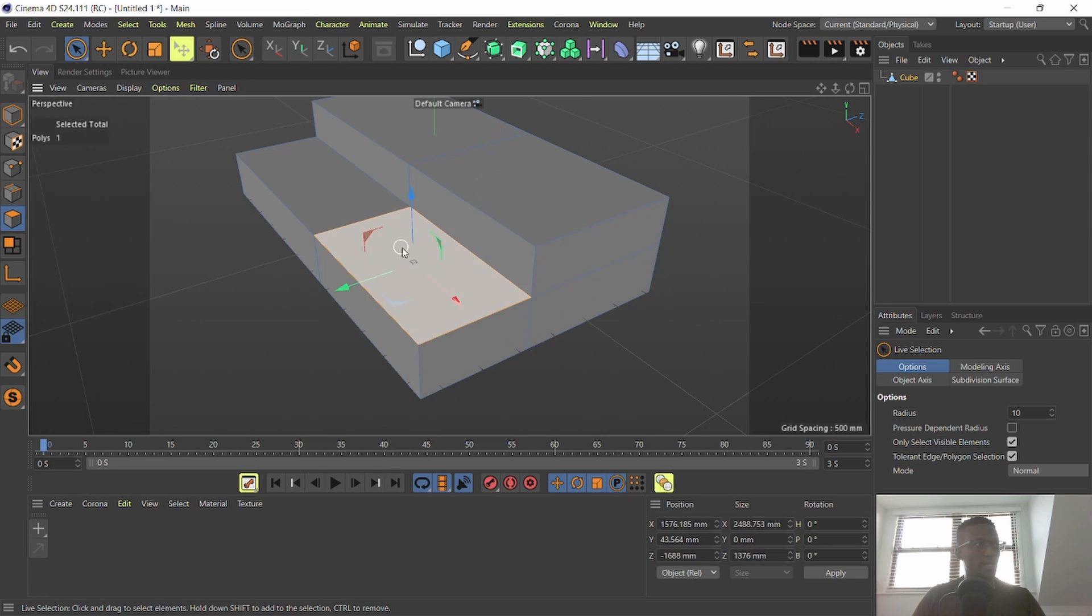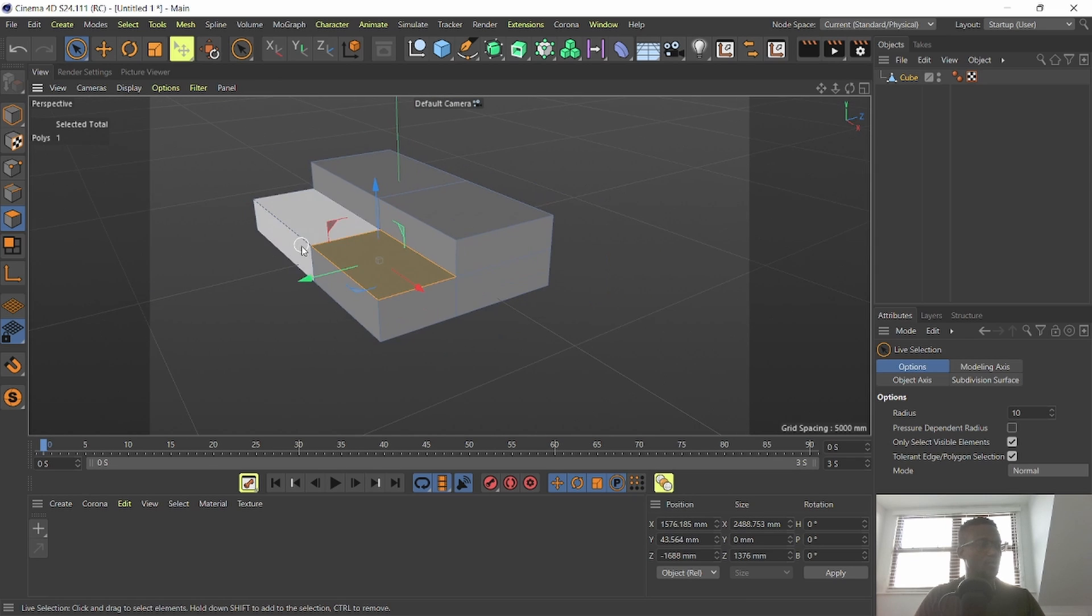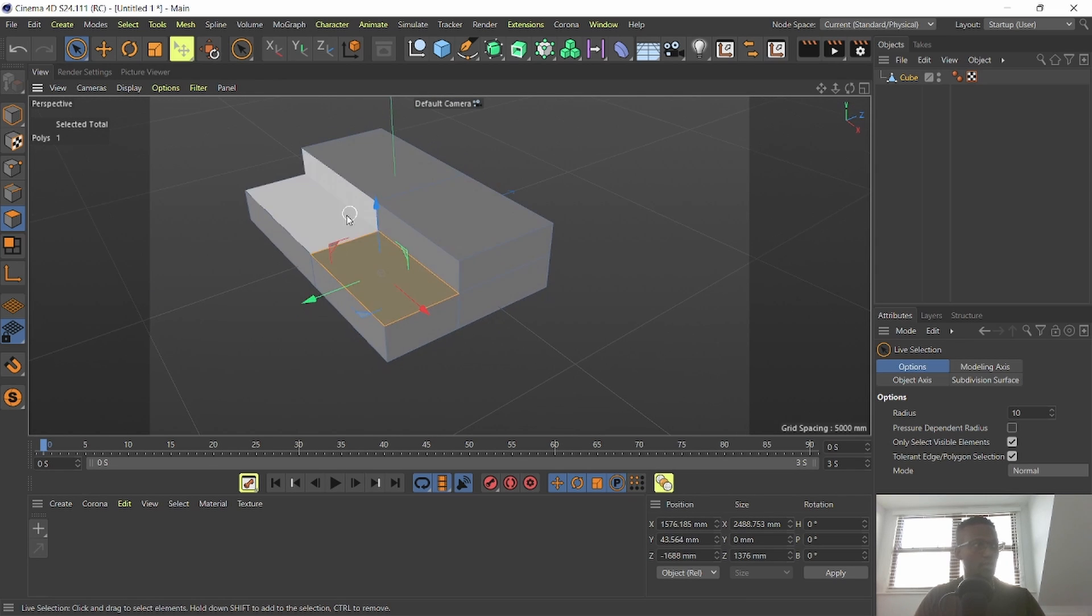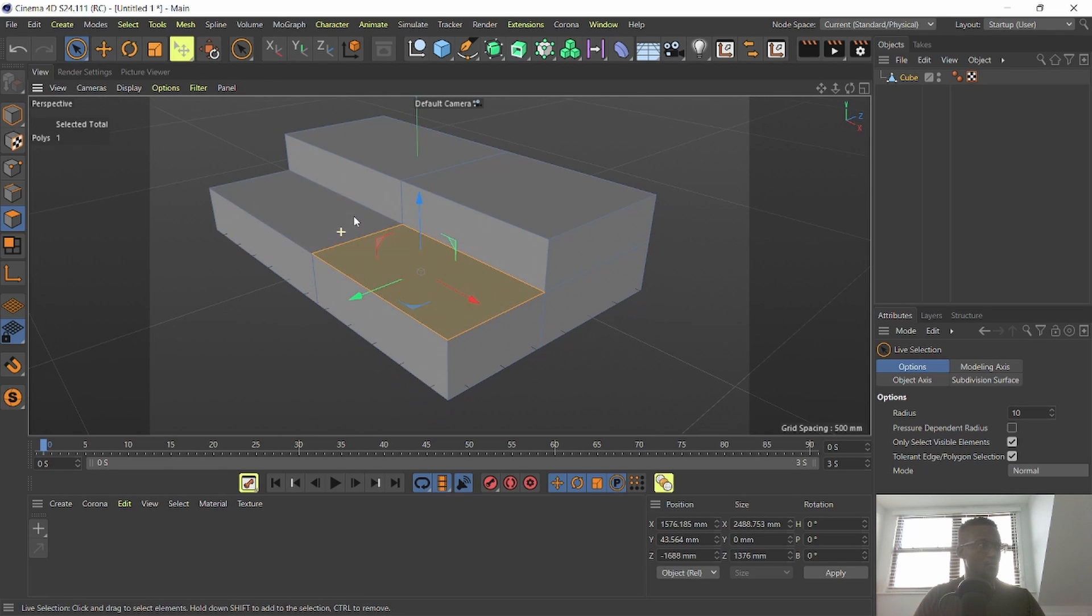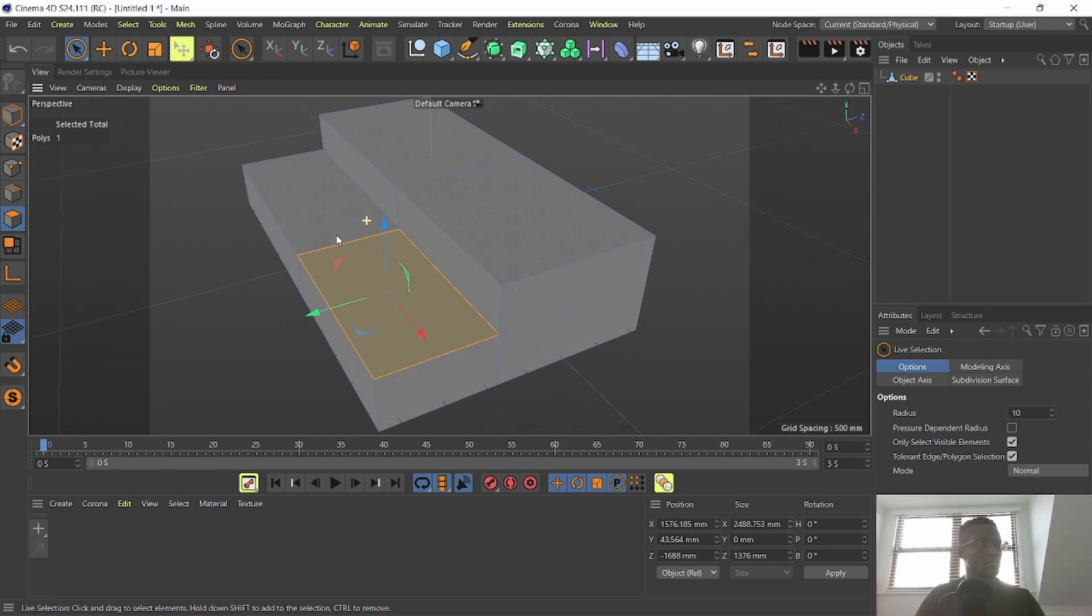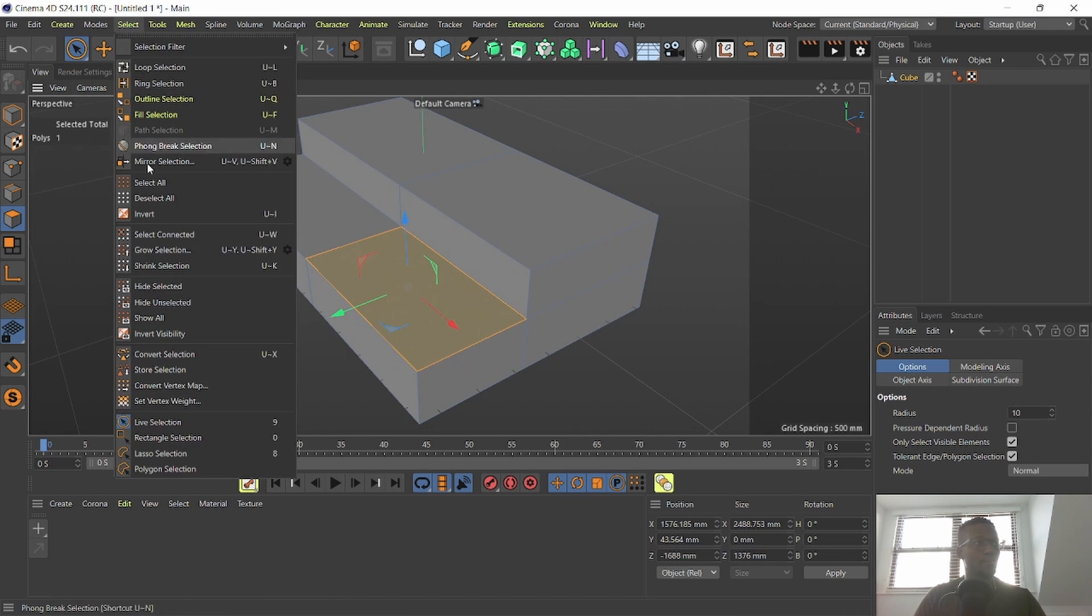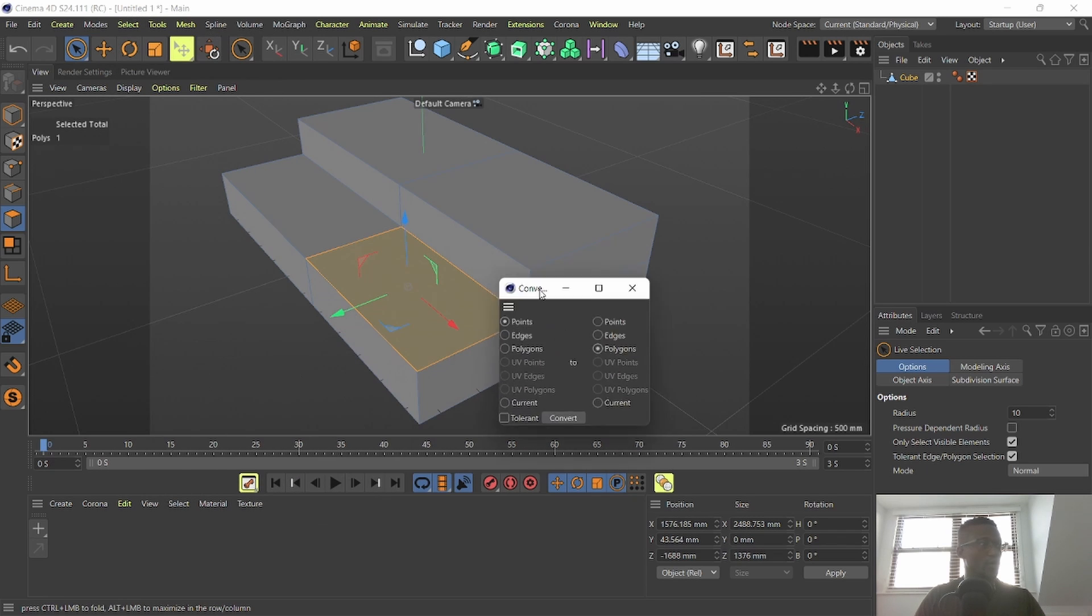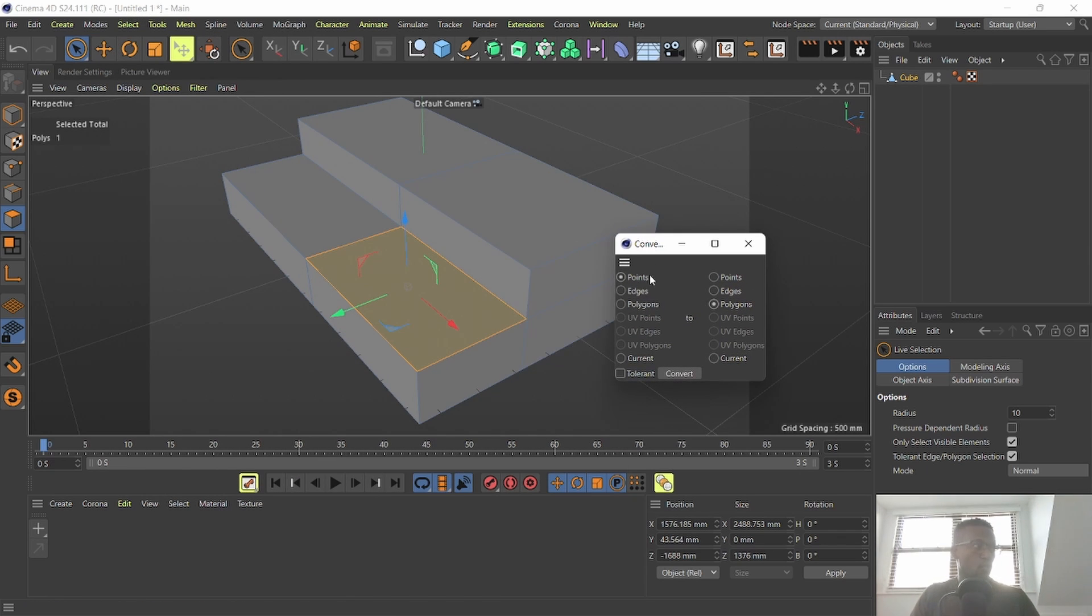Here I've got a polygon selection and I want to convert it into another selection type. There's two ways of doing it, so let me show you the first one. The first one is by going to Select and go down to Convert Selection, and you're going to get this little window here. You can basically just define what you want from the left into where you want to convert it to on the right.